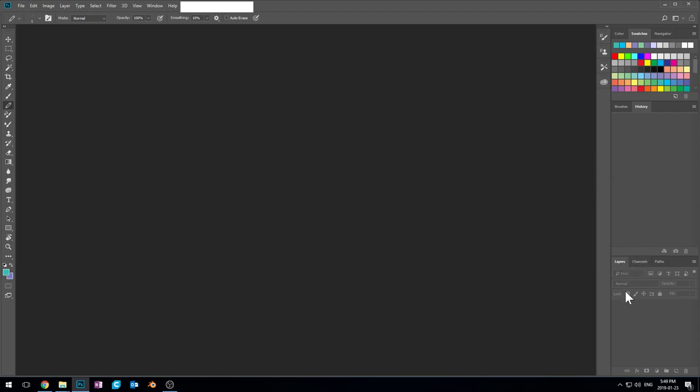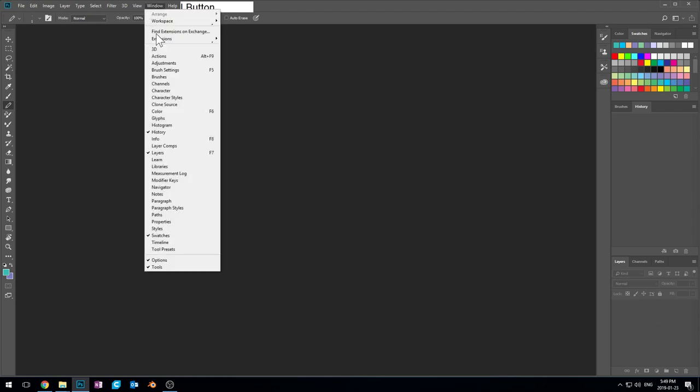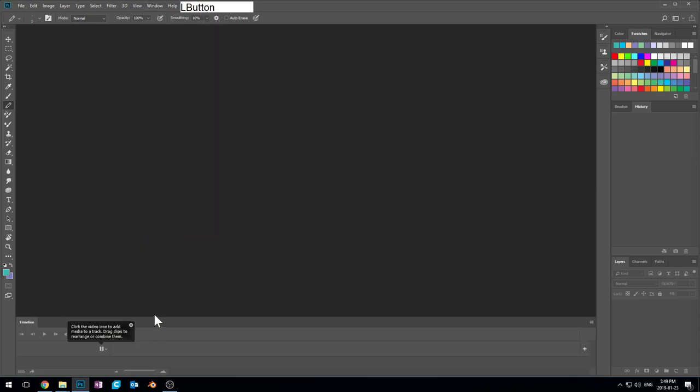We have a layers panel here at the bottom. So that's going to be really useful. It might be really useful to have a timeline at the bottom for animation, which we may do later on in the course.